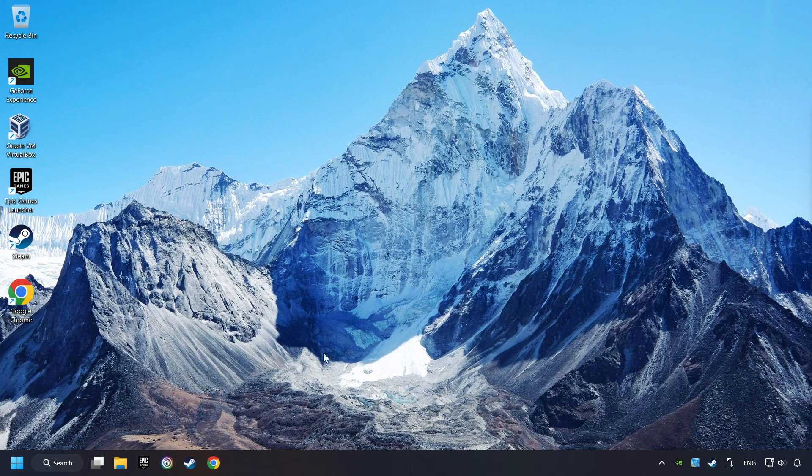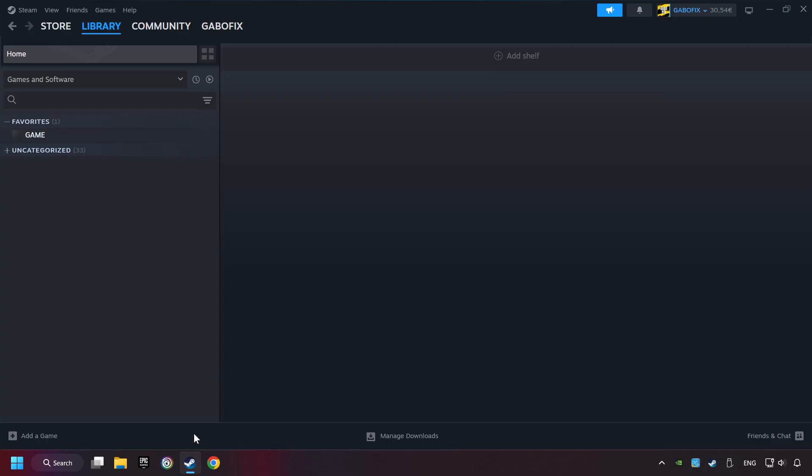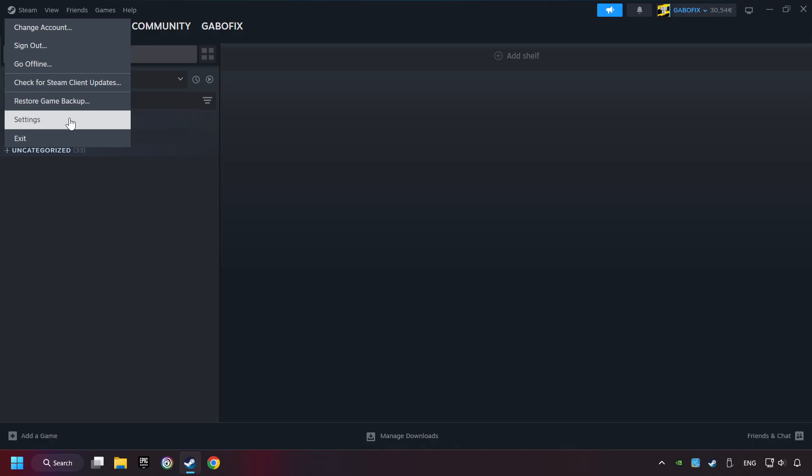If that didn't work, start up Steam. Click on Steam title, and then on Settings.